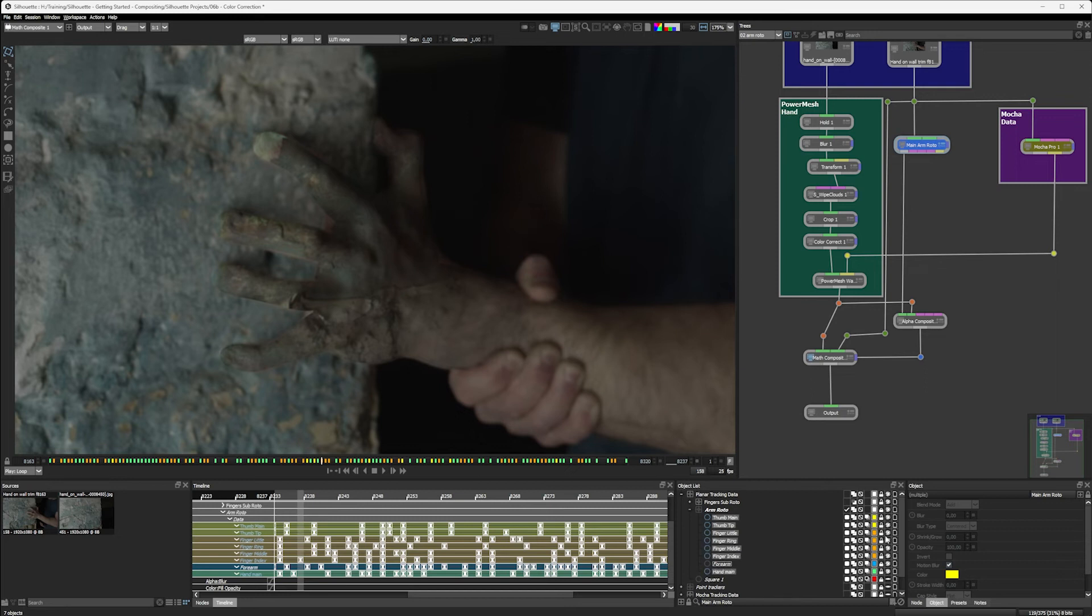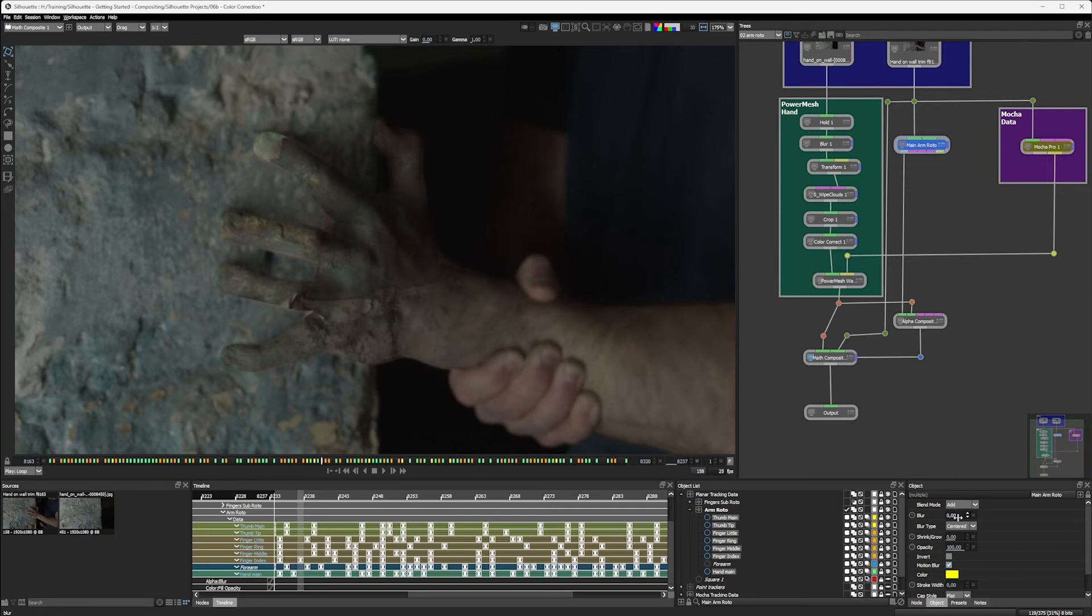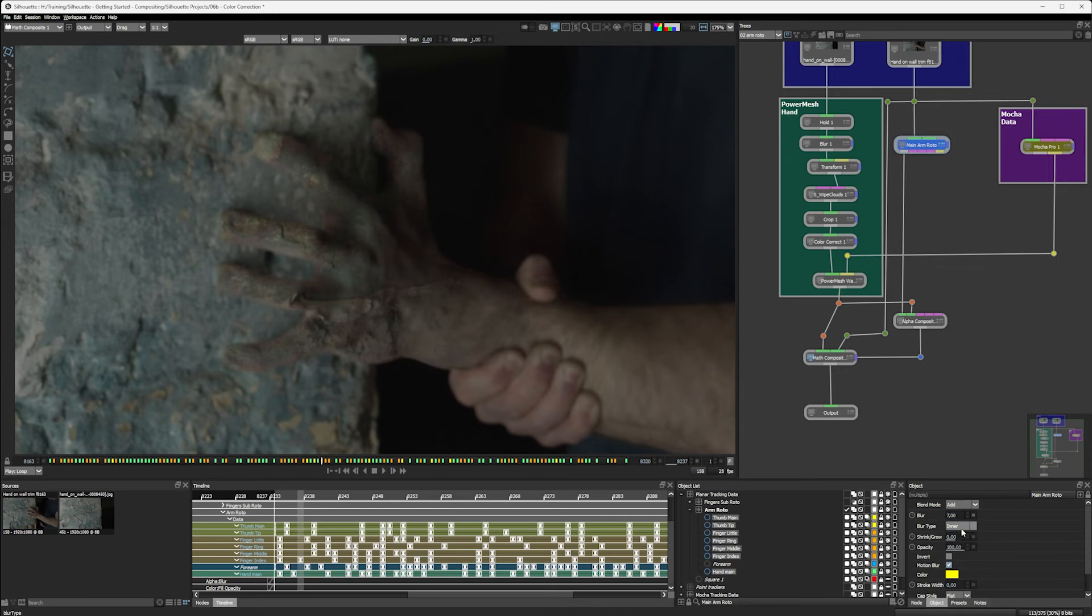Let's just unlock everything there. And I'll unlock my arm roto. So that we can now come in. Again control or command select that forearm. So we're not selecting that. And then I can come in and we can just blur this as well. Let's see a blur. Blur inner doesn't do exactly what I want it to do. Blur outer is a little bit too far. So let's just go with the blur centered. And keep that blur amount.